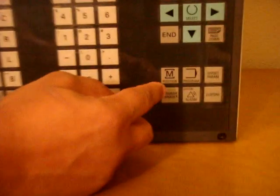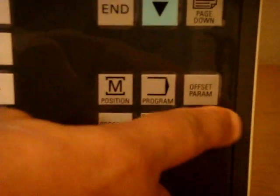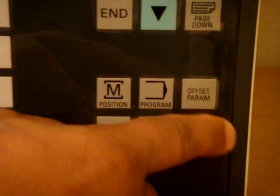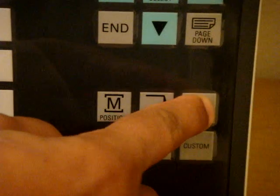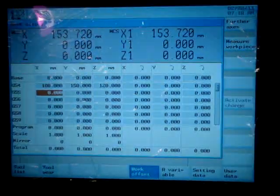Out of these six keys, you can see the top right key is offset parameter. If you hit the key, it's going to take you to the screen like this,